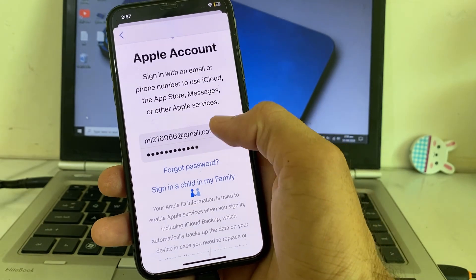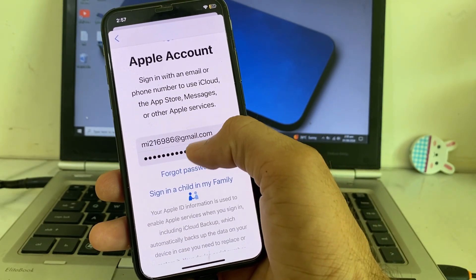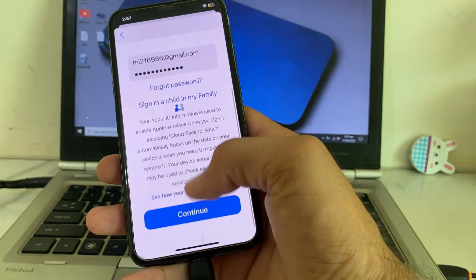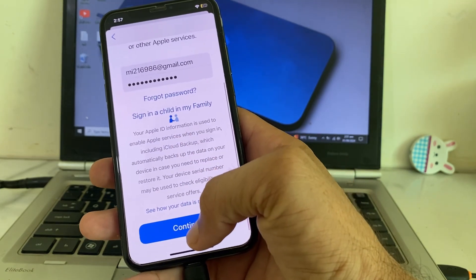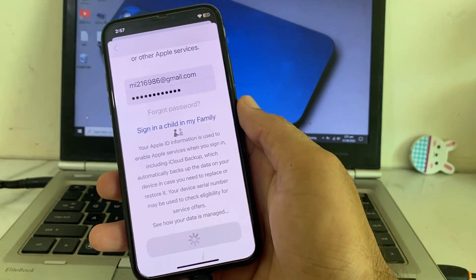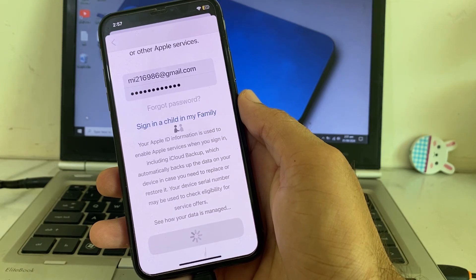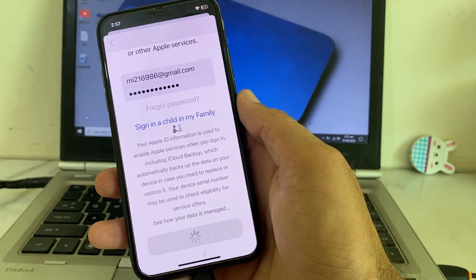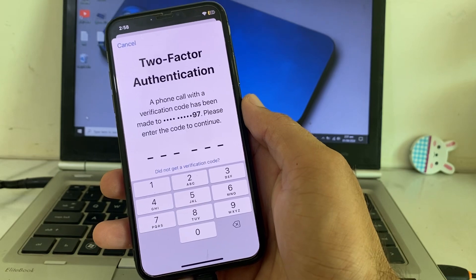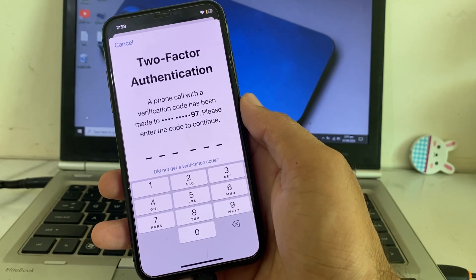Here you can see that I have entered my Apple ID Gmail account password. You will tap on continue, and here you will have to wait for a few minutes.